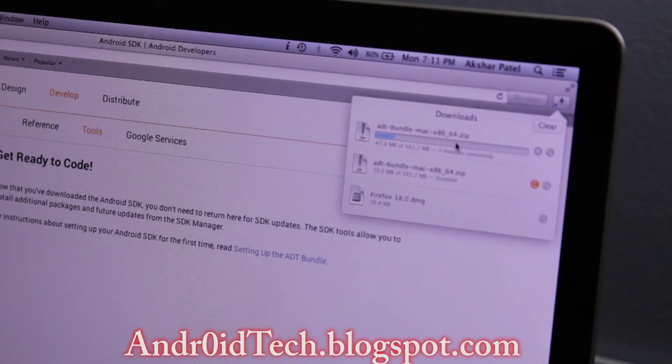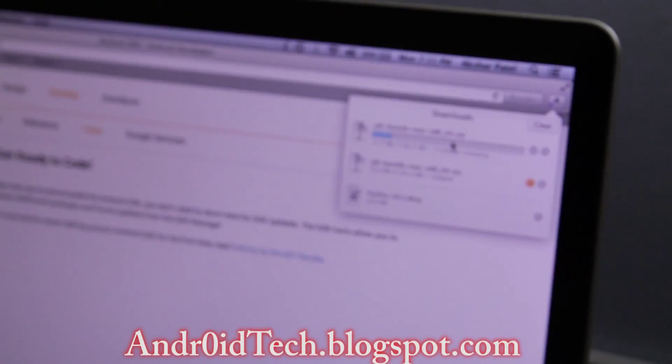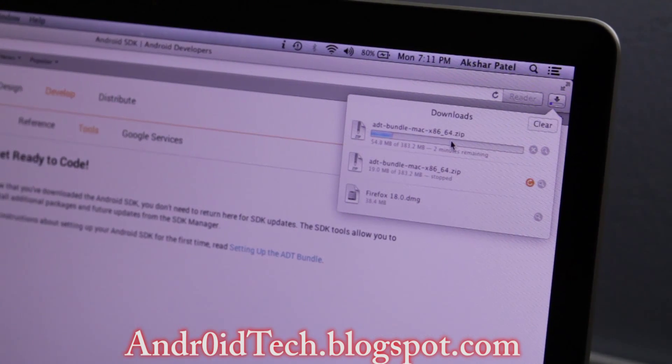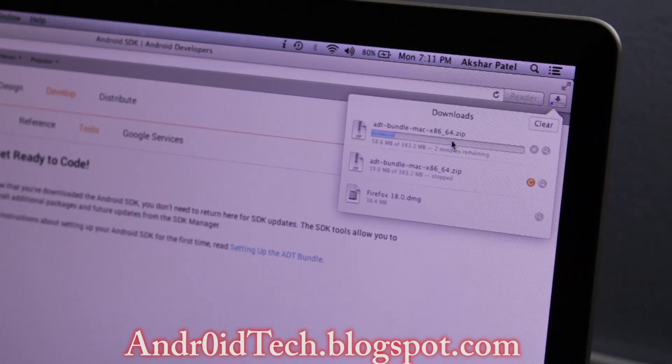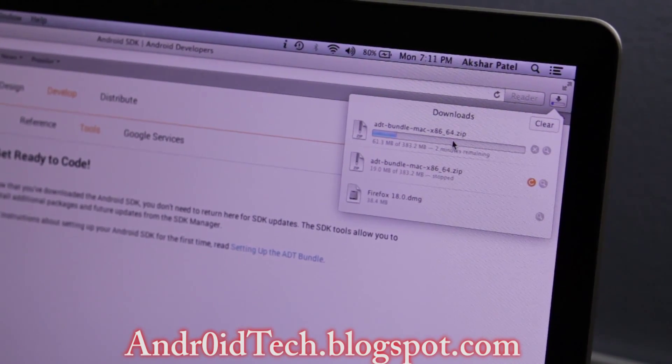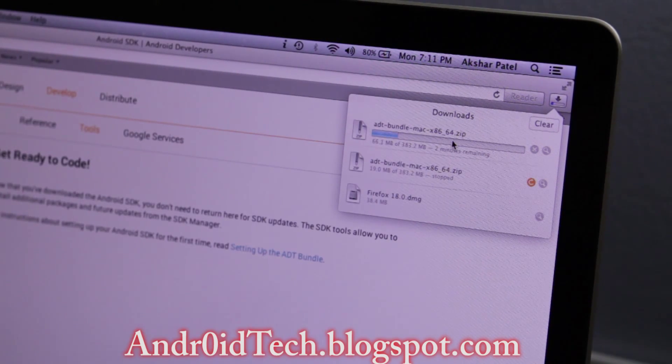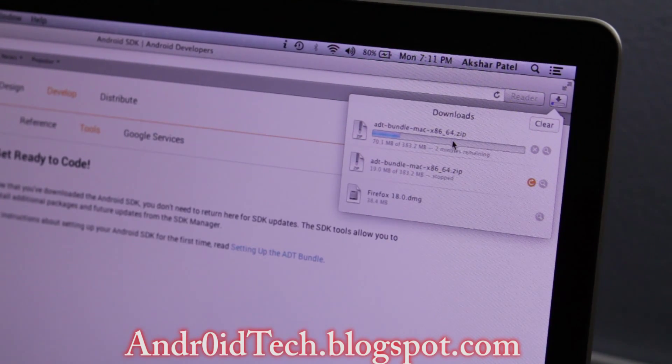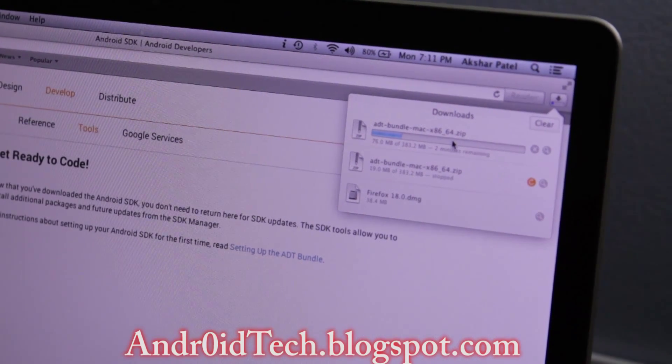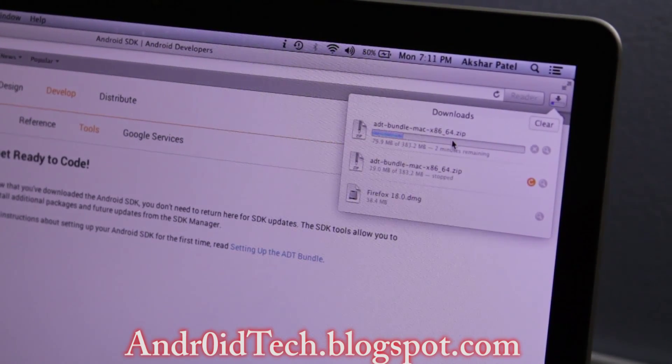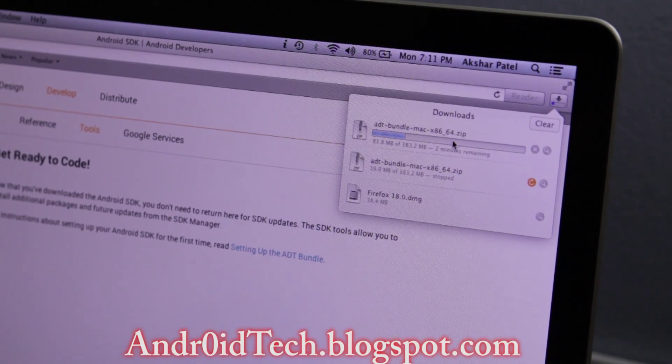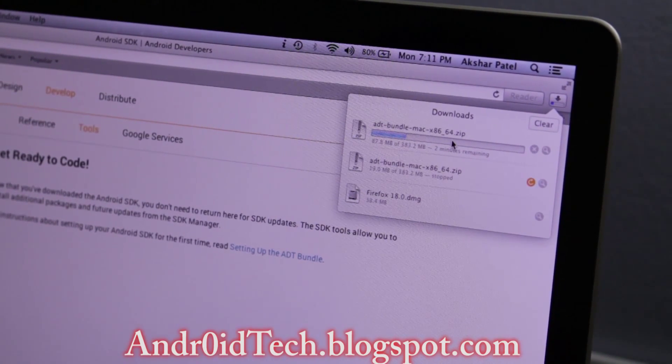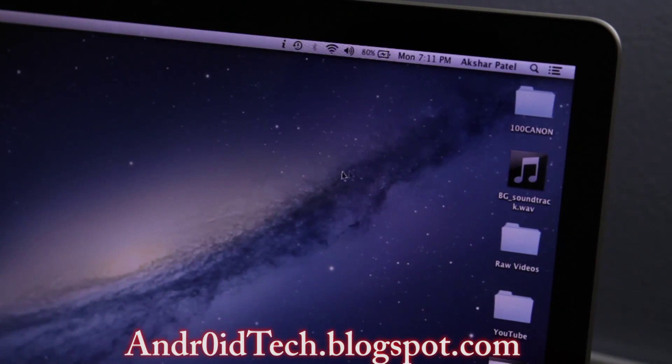If you can see right there, it's about 382 megabytes, so it's going to take quite a while. Once this file is finished downloading, make sure you go ahead and unzip it.